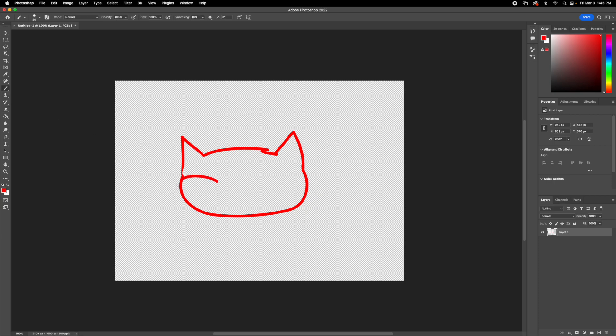And then we're going to draw two big circles for the eyes. It doesn't really matter if they're not perfect. And then an oval for the nose, a line, two lines for the mouth, and then the whiskers.